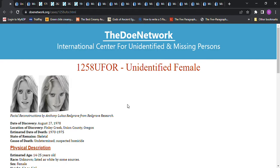Hello, welcome to my channel. Today we're looking at Jane Doe, unidentified female. She was found August 27th, 1978 in Finley Creek, Oregon, Union County.